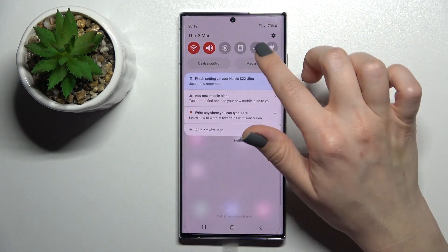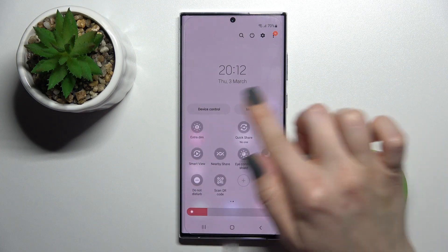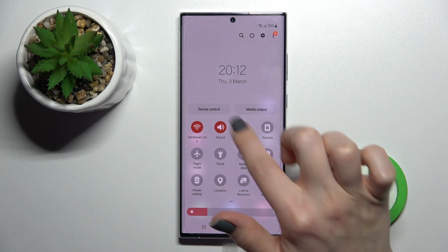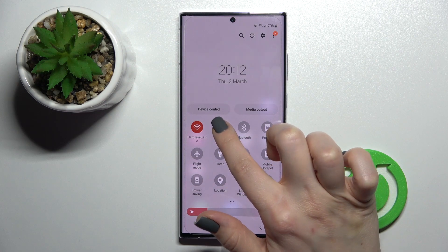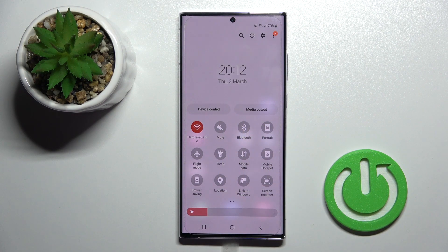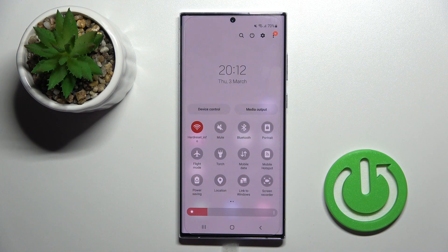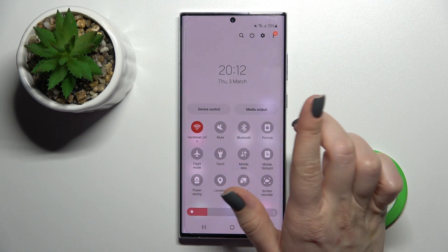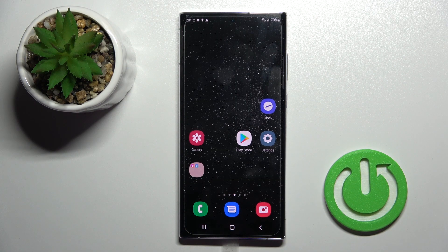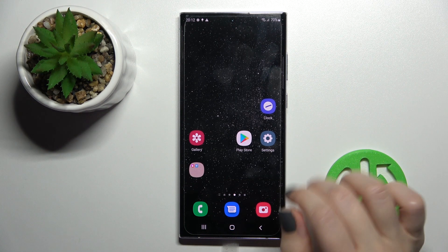The first way: open the notification panel, and in the top bar you'll see the sound icon. Click twice on this icon — when you see the mute icon, this means you've turned on silent mode. Then to turn off silent mode, click once again on this icon and you'll see the sound mode restored.